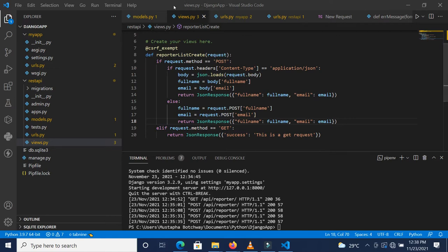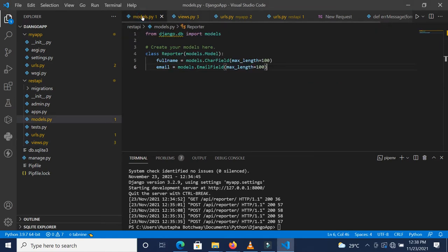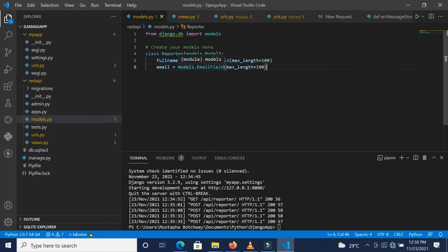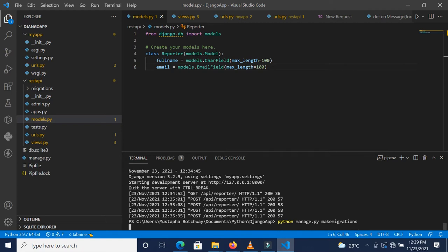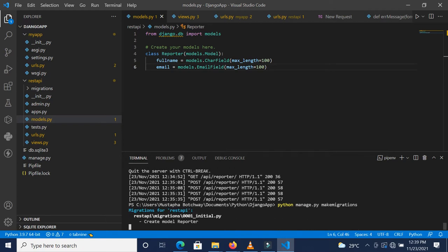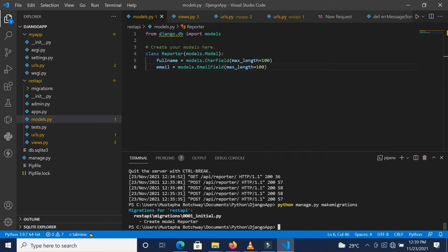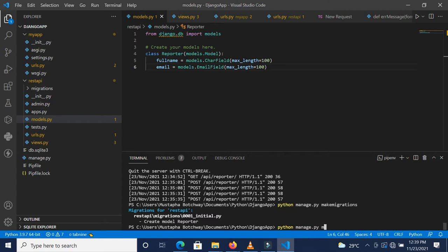When we created our reporter module, we didn't make any migrations nor migrated. So it is time for us to do that. We'll just do python manage.py make migrations, and then we do python manage.py migrate.